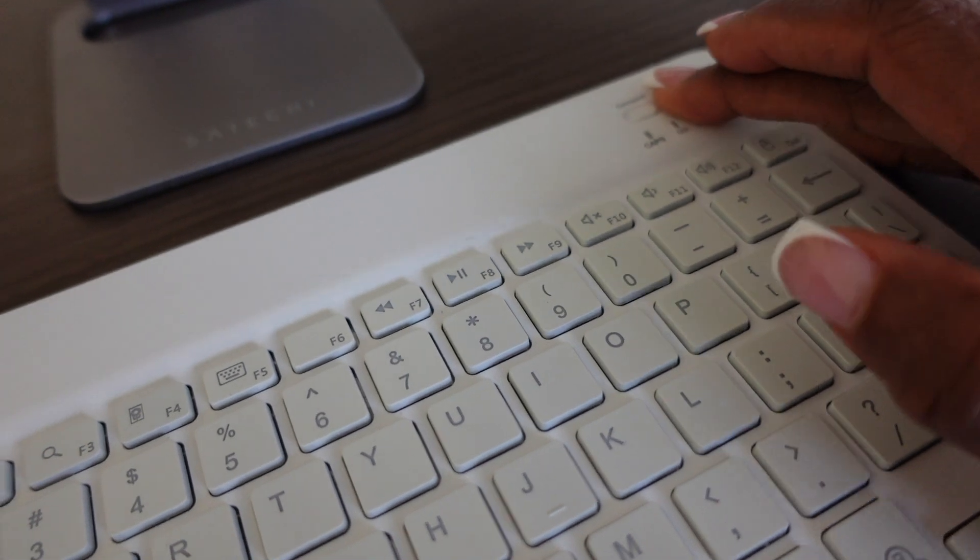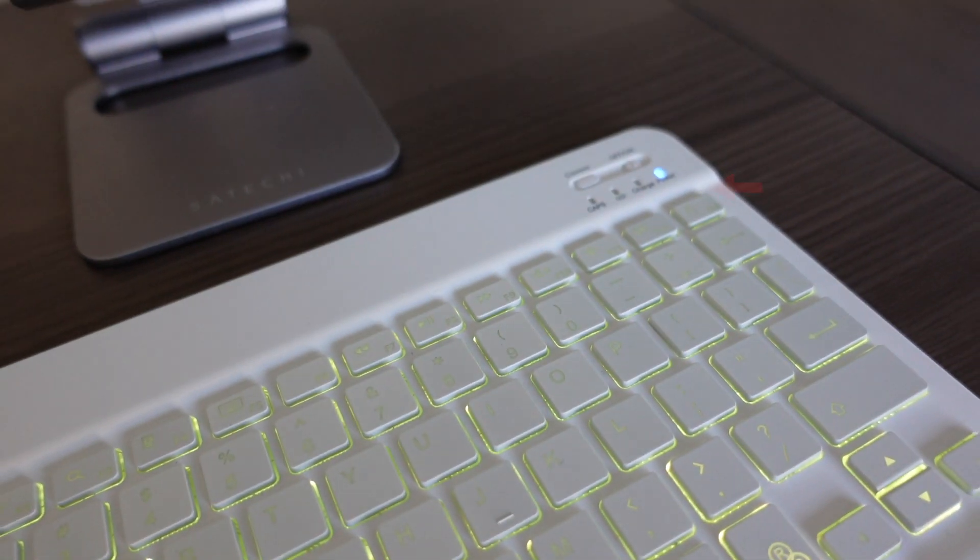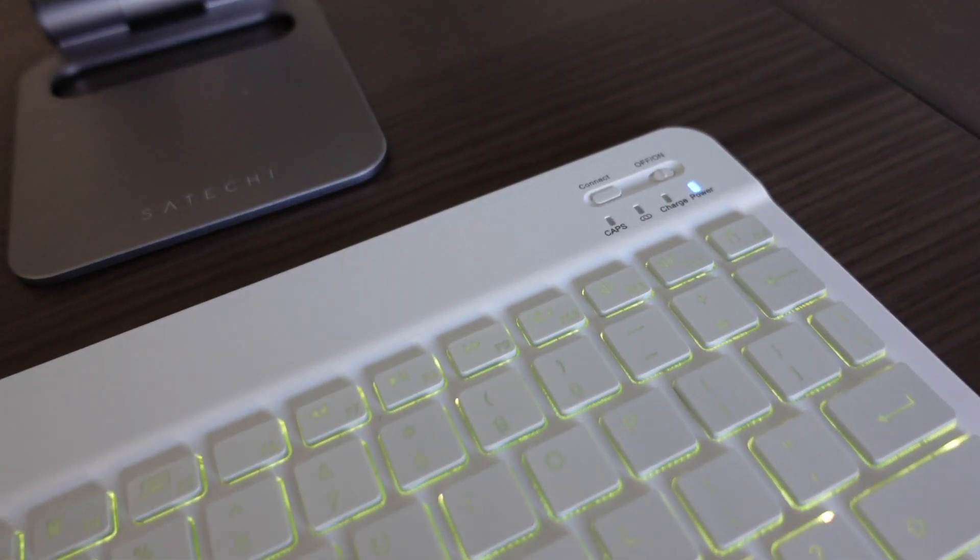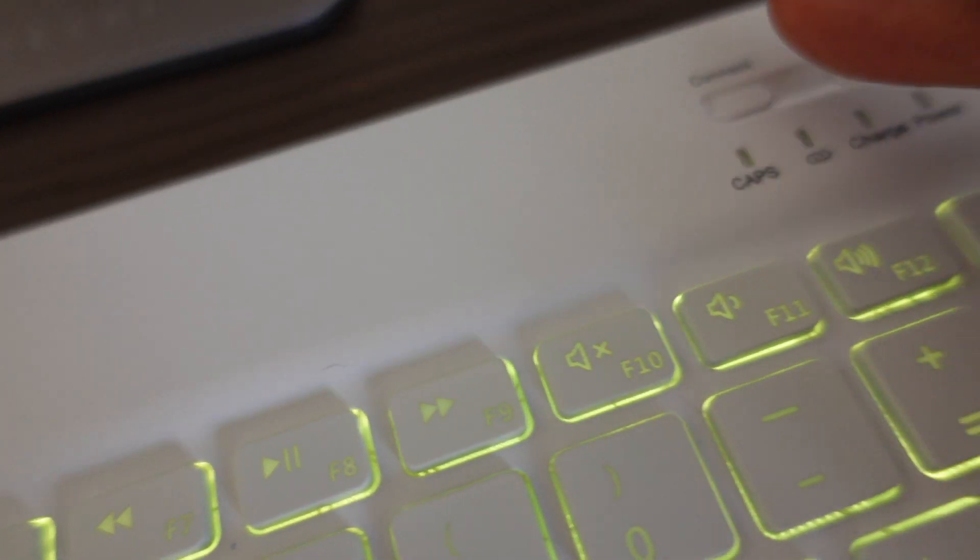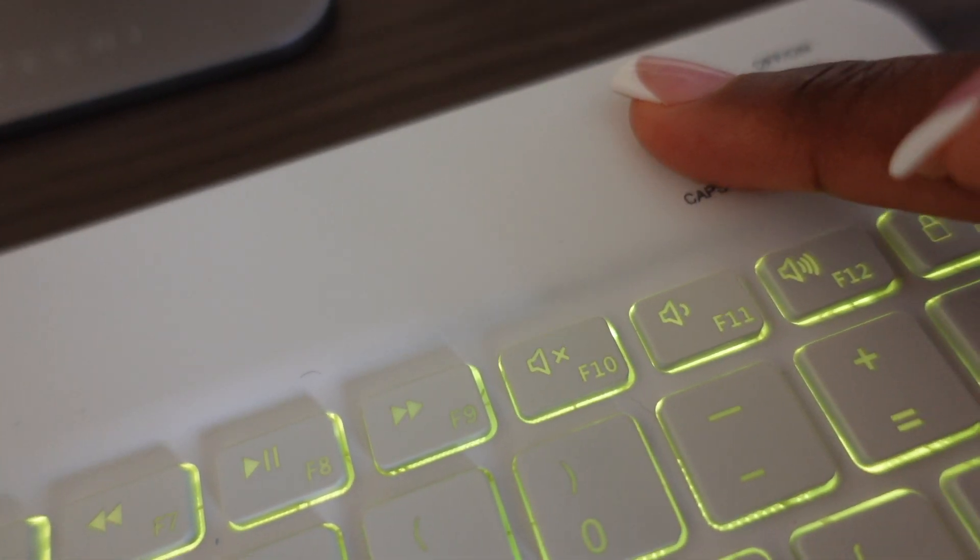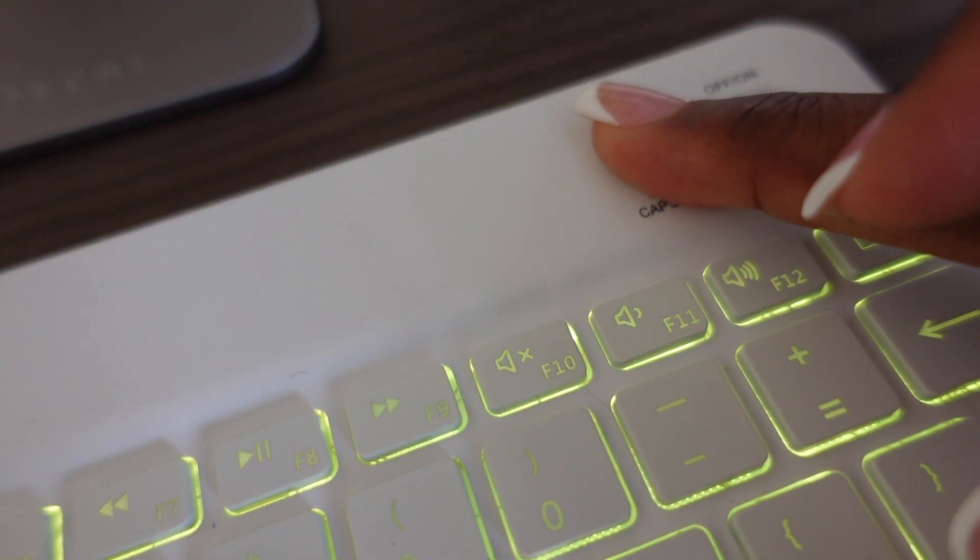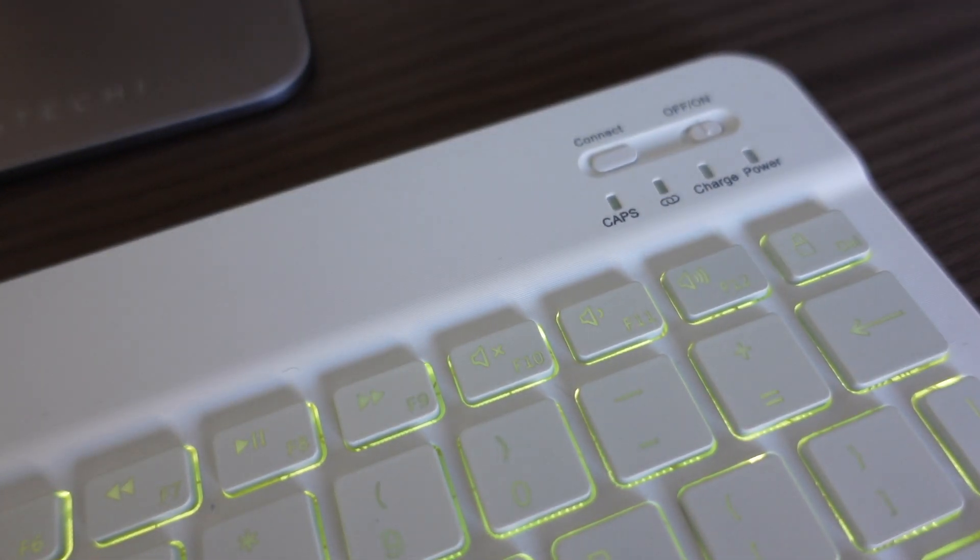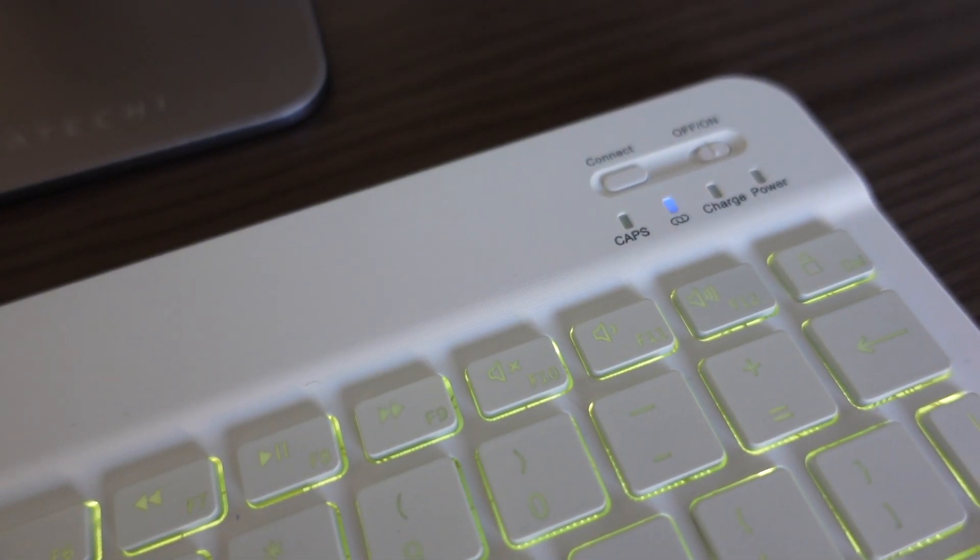The first thing you want to do is turn on the keyboard. The power indicator will turn on for about 4 seconds, and then the light will turn off. Press Connect for 2-3 seconds, and the pairing indicator will flash to signal Bluetooth pairing.